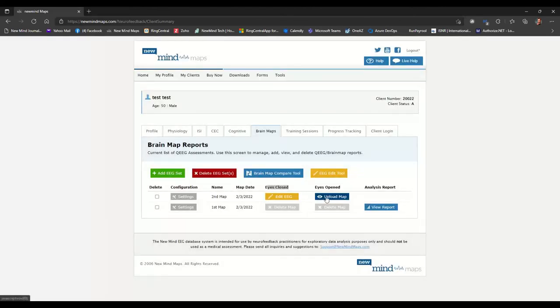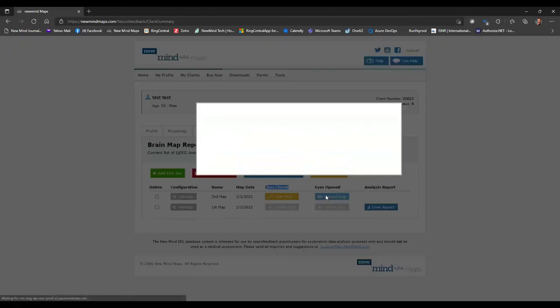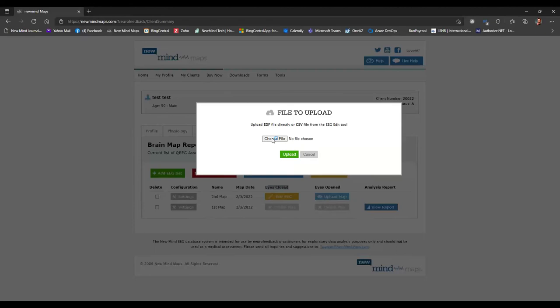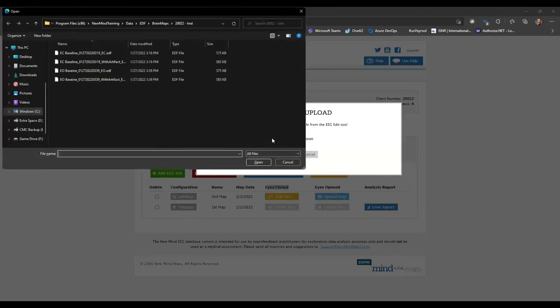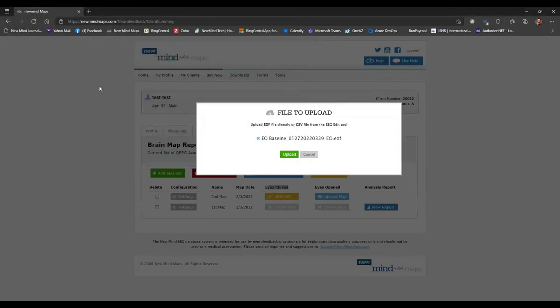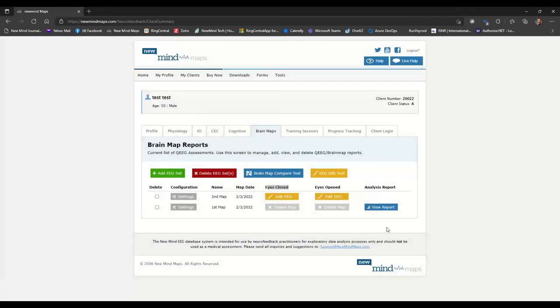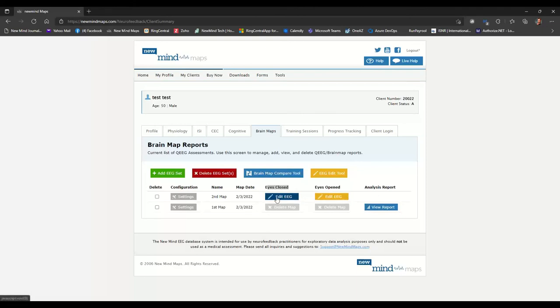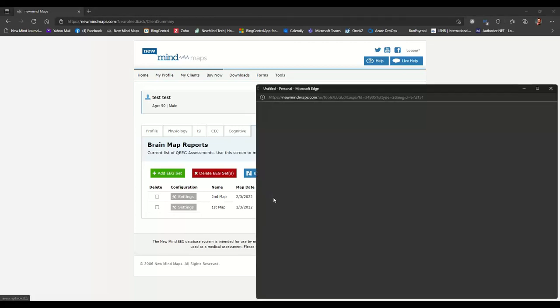All right, now I can go over and click on the eyes open upload map button. And we'll click choose file. And eyes open with the artifact removed is right here. So we'll double click on that and click the upload button. All right. So you'll notice we didn't automatically get a view report button here. But our buttons now say to edit the EEG. The file we chose has already been edited through our pro software. However, we still need to click on edit EEG.